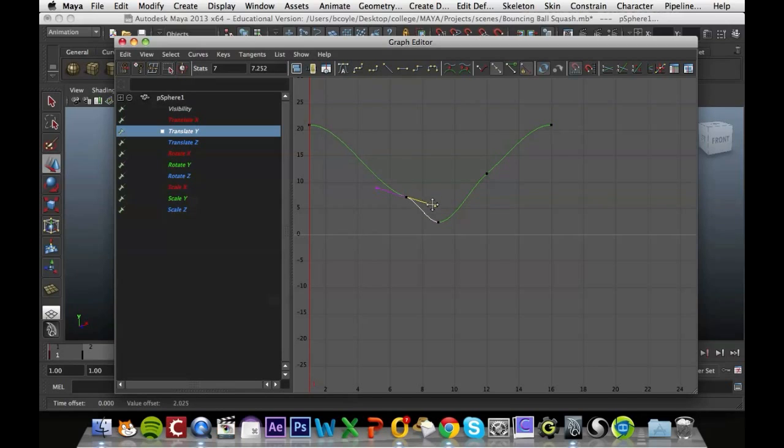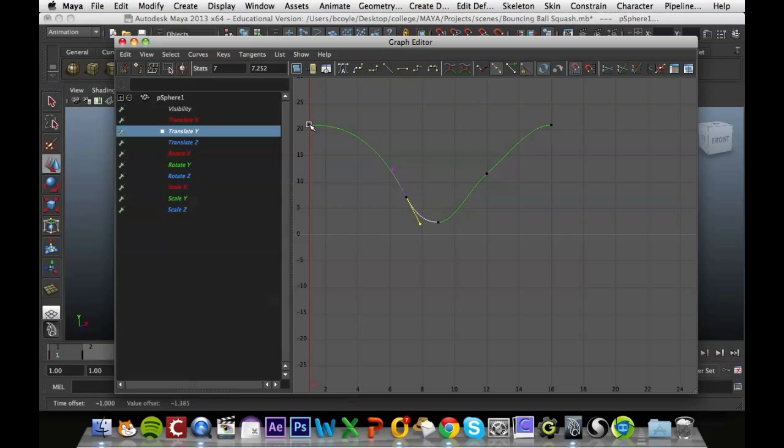So if I move that down slightly, like that, you'll notice that the ball here, when it's at the top, is taking a long time to get going, to accelerate. And then once it does, it starts to speed up rapidly, hits the bottom, slows down.